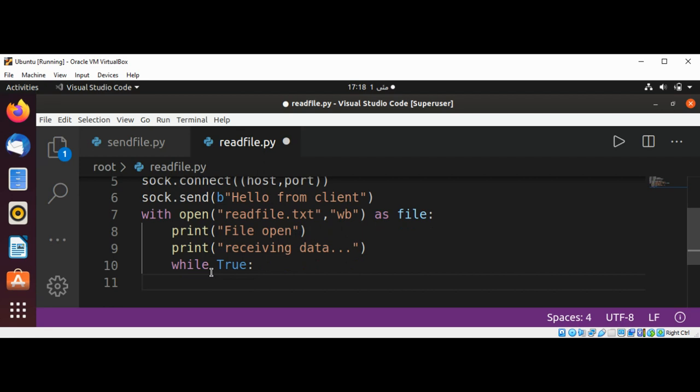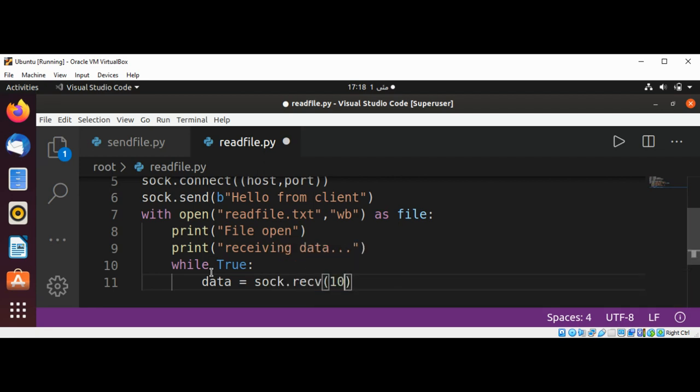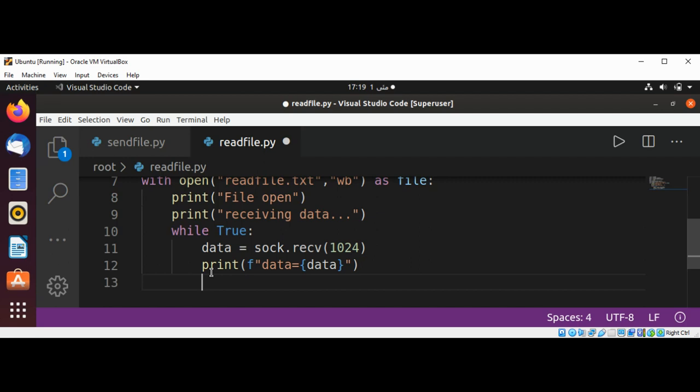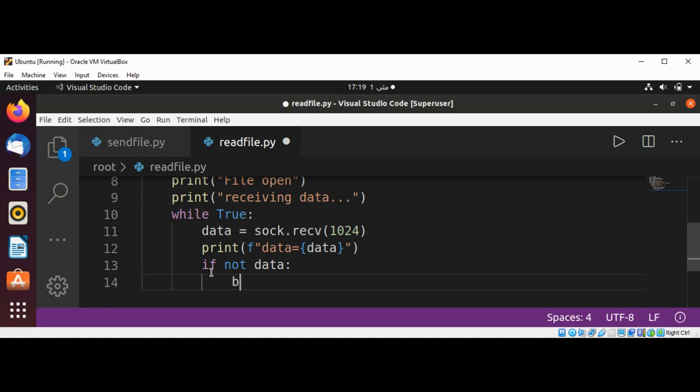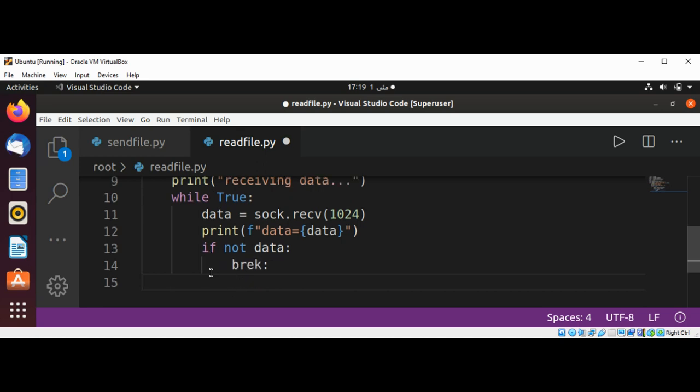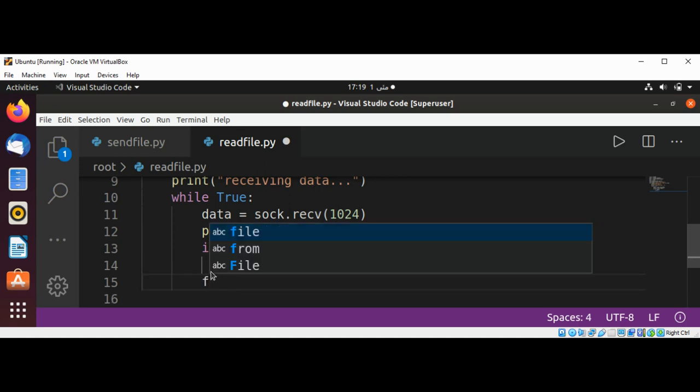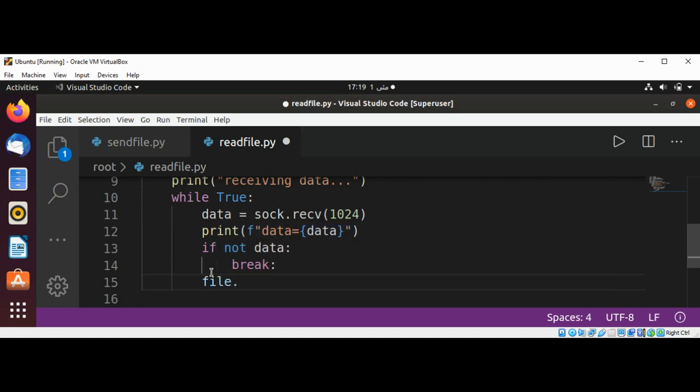And now I will have a loop which is set to true so we will keep on reading until we get the data from the server, the whole file. And set data equals sock.receive and pass in the bytes. And then we are going to print the data. And we are going to check if not data, we don't have any data, we are going to break out of the loop. Else we are going to write, file.write, write data to the file.